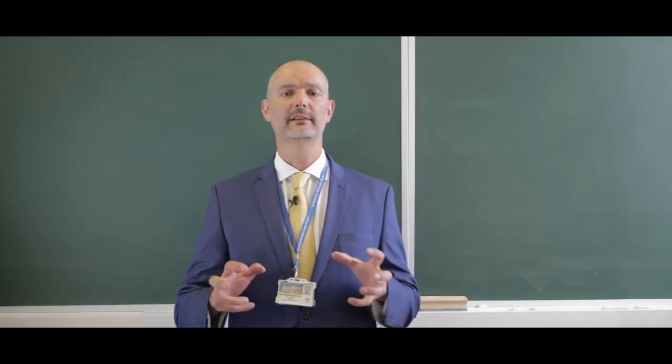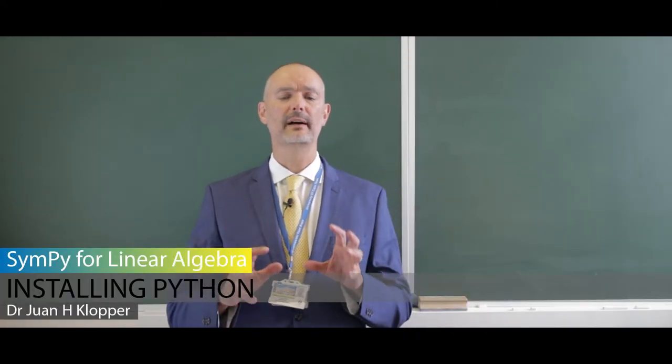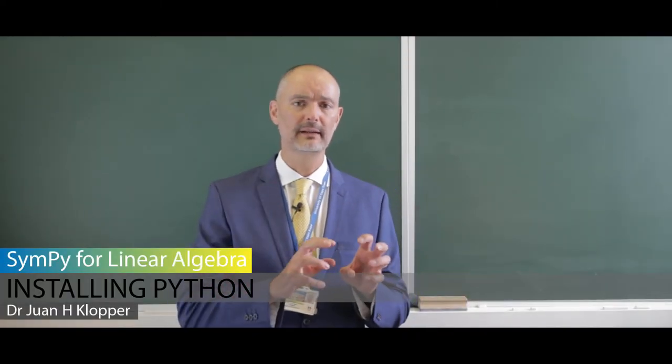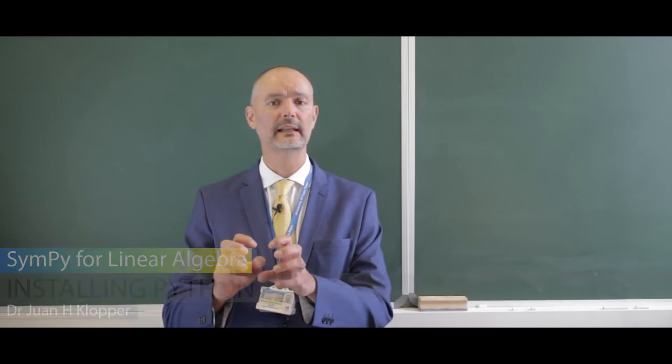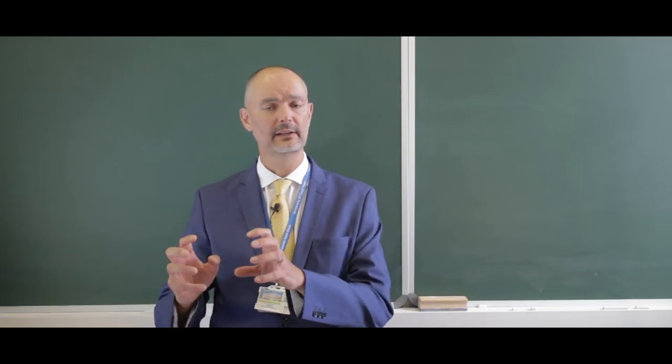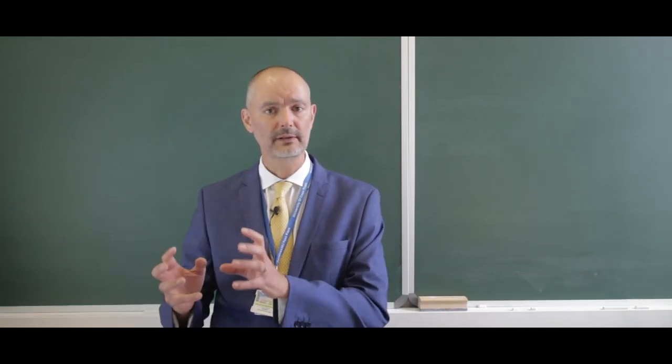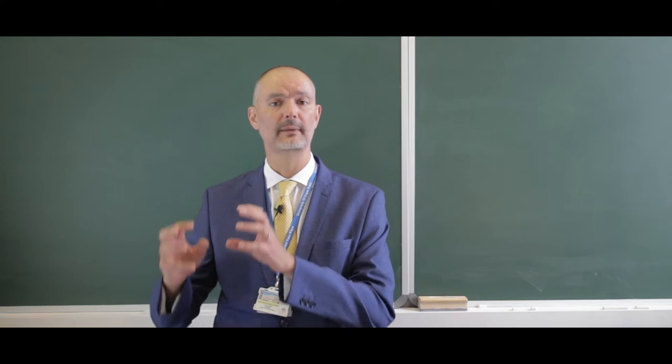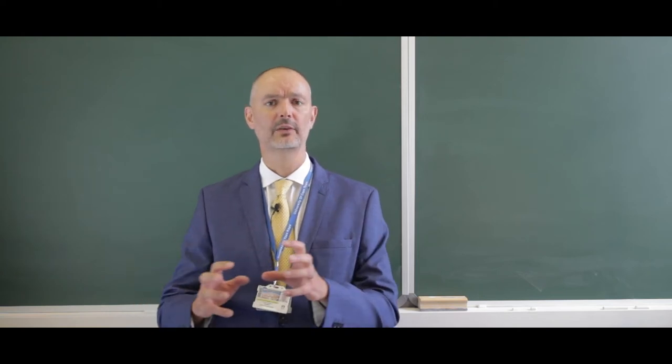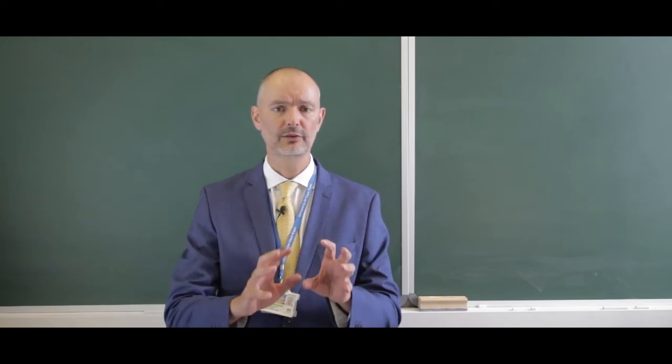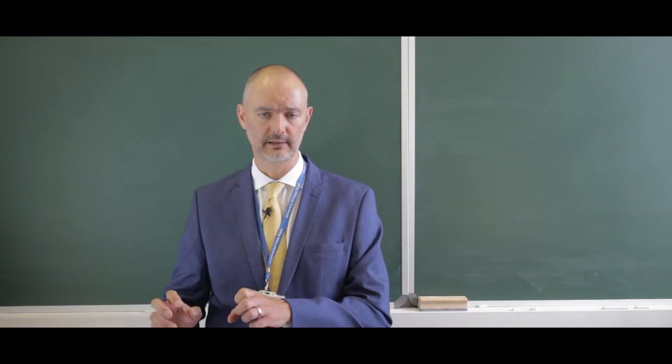Welcome to this new playlist on YouTube which is all about linear algebra inside of Python and more specifically, at least initially, using one of the libraries of Python called Symbolic Python.